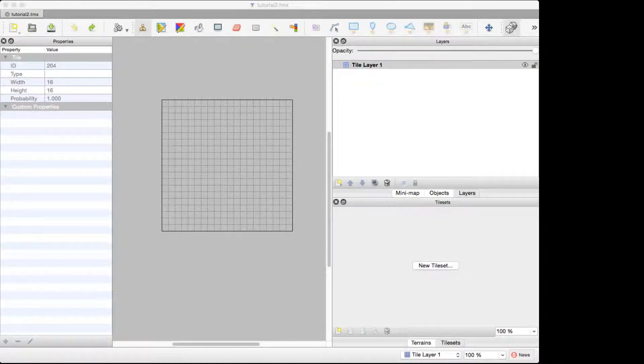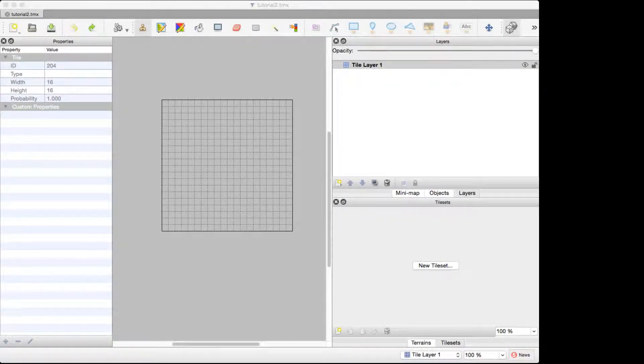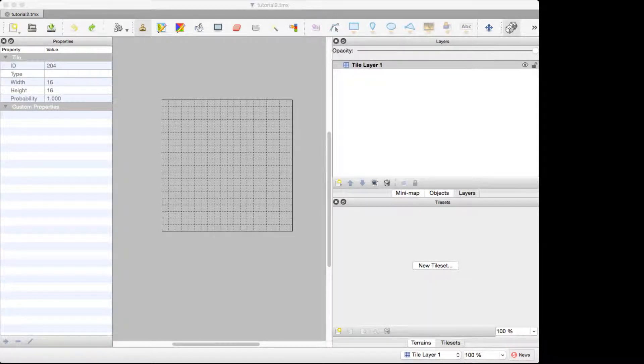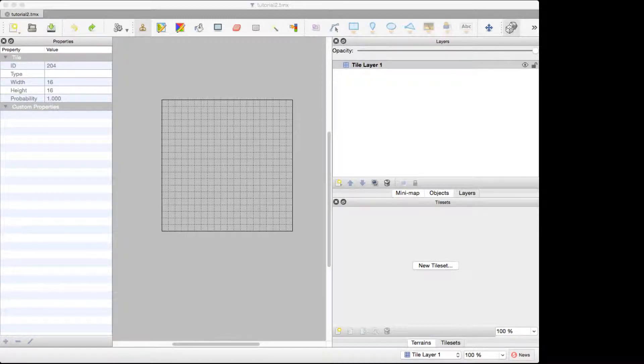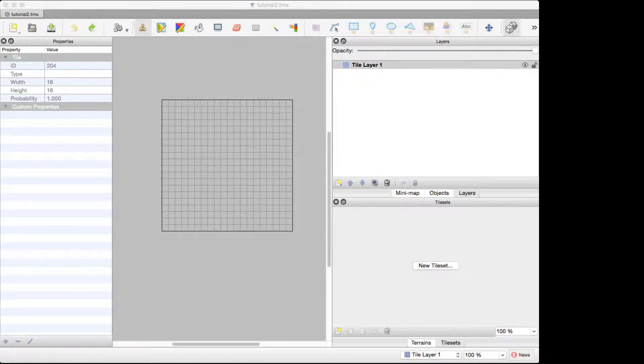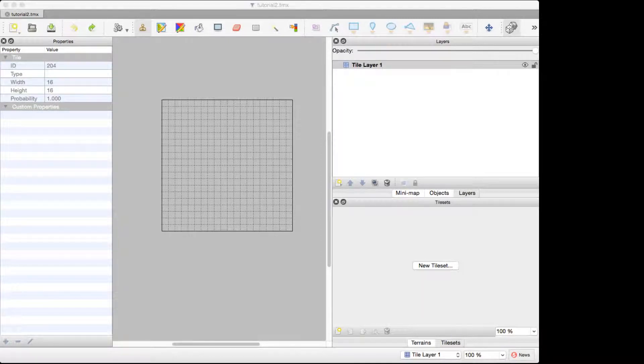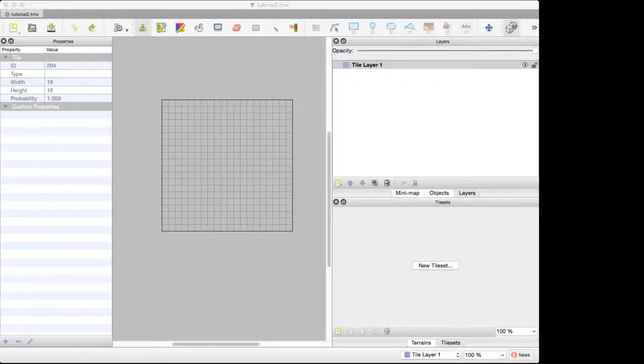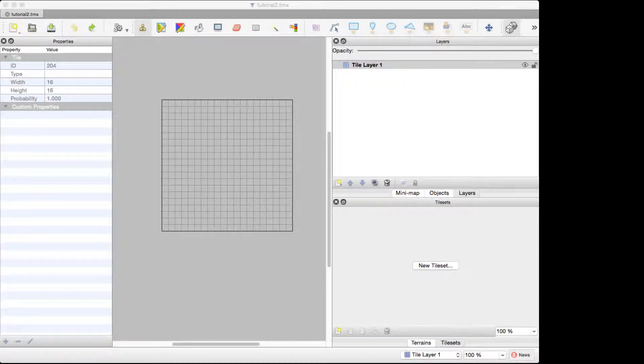Hello, this is Jeremy of Doolin Digital back with another Tiled map editor tutorial. Last time we talked about how to use random mode to add variety when you use the flood fill tool. At the very end, I hinted at how you could use the terrain editor to easily draw additional terrain like dirt paths or pools of water. That's what we're going to be talking about today.